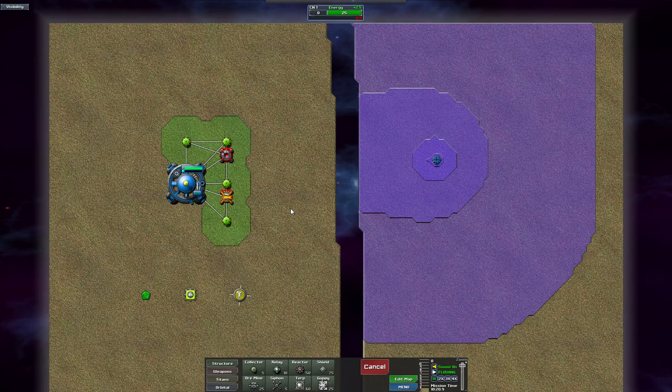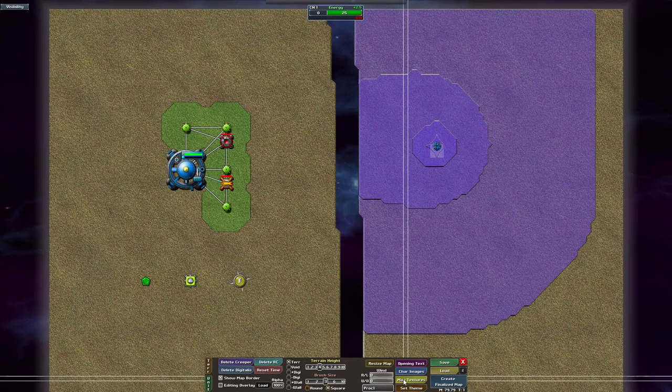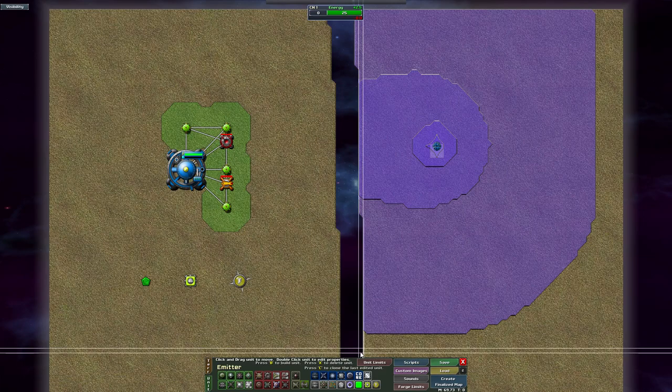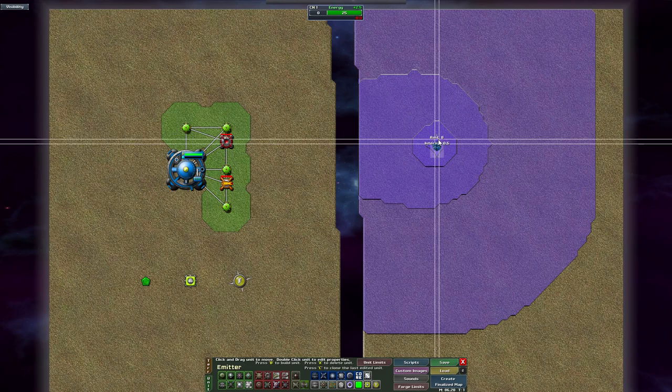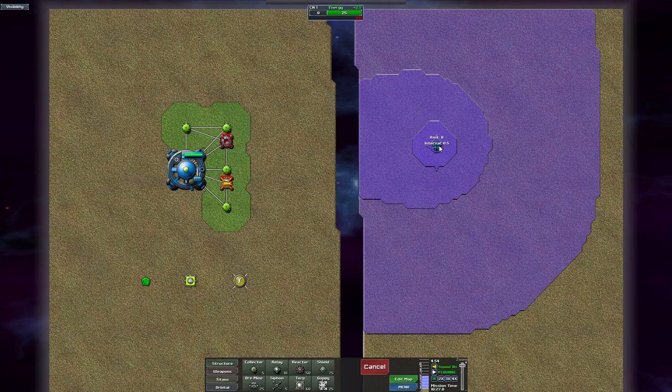Hello everyone and welcome to a new CRPL programming tutorial series where I will explain how to make custom units in CRPL. In this first episode we will be creating a custom script that will change an emitter so that the amount of creeper produced is equal to the number of your units.